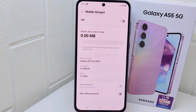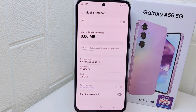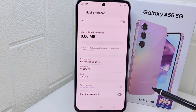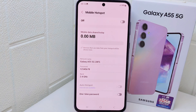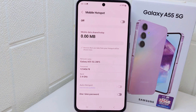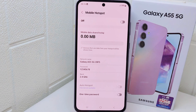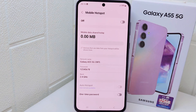That's the tutorial on how to limit hotspot users on a Samsung Galaxy A55 device. If you found this video helpful, don't forget to like and subscribe to get more information from this channel. Thank you.